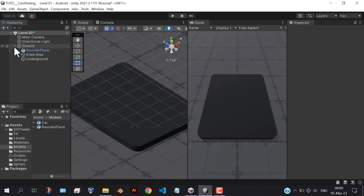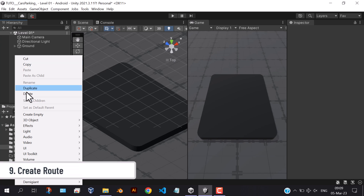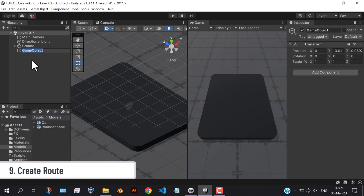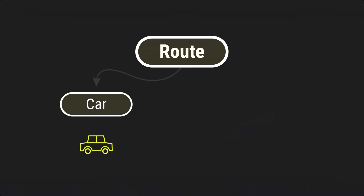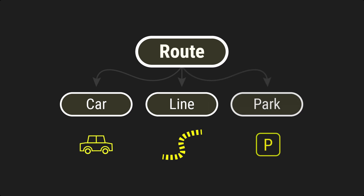In this part we're going to start putting some objects on the ground. Let's create a route. Basically a route is the parent empty game object that groups and holds the car, the line, and the park of the same color.